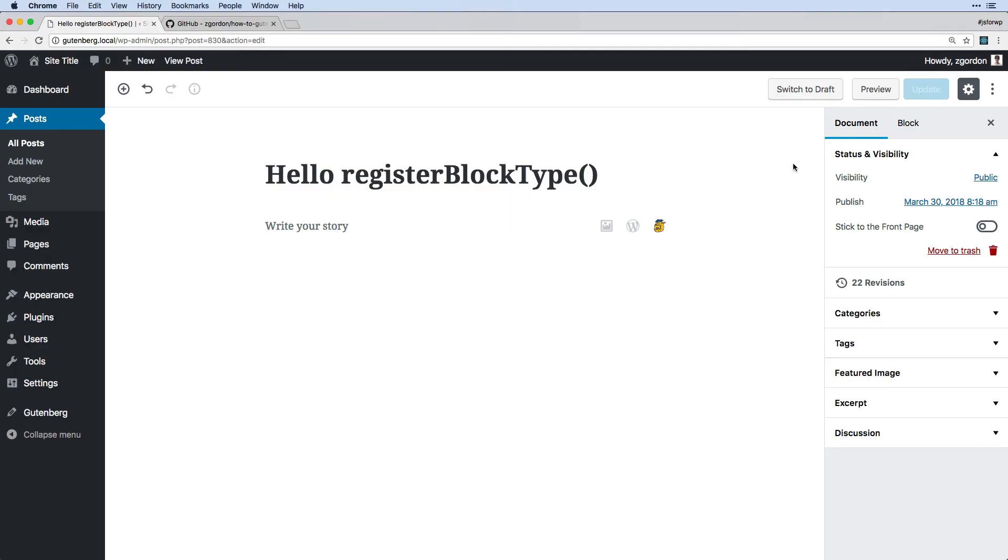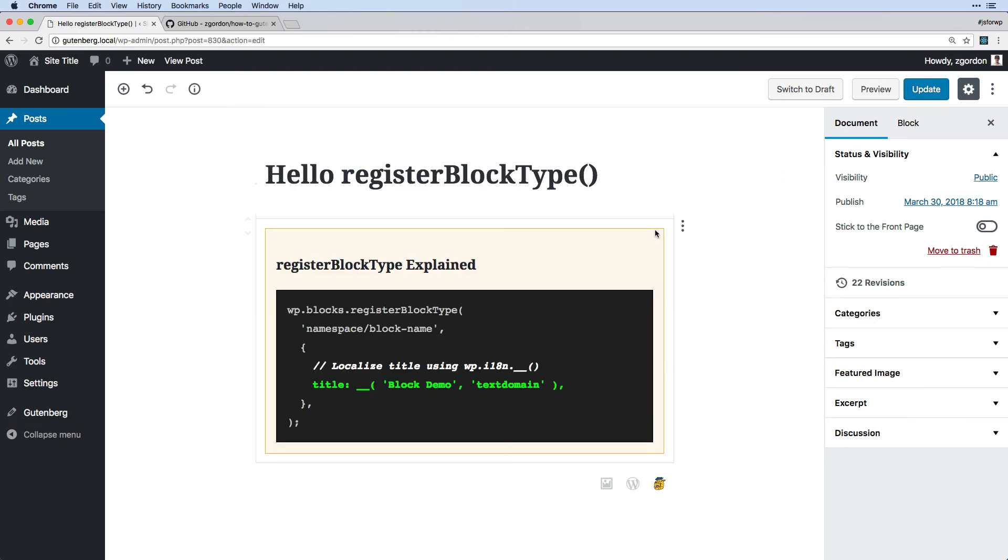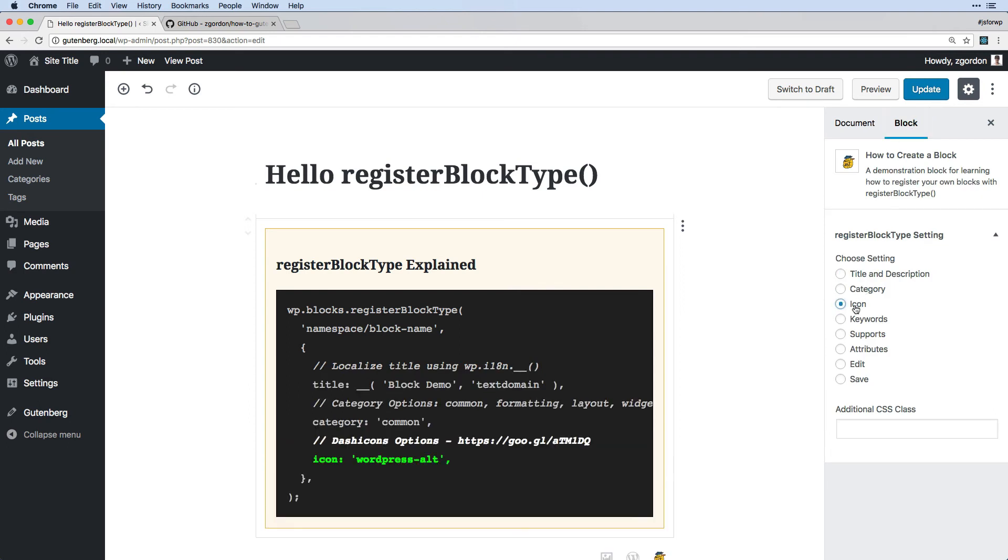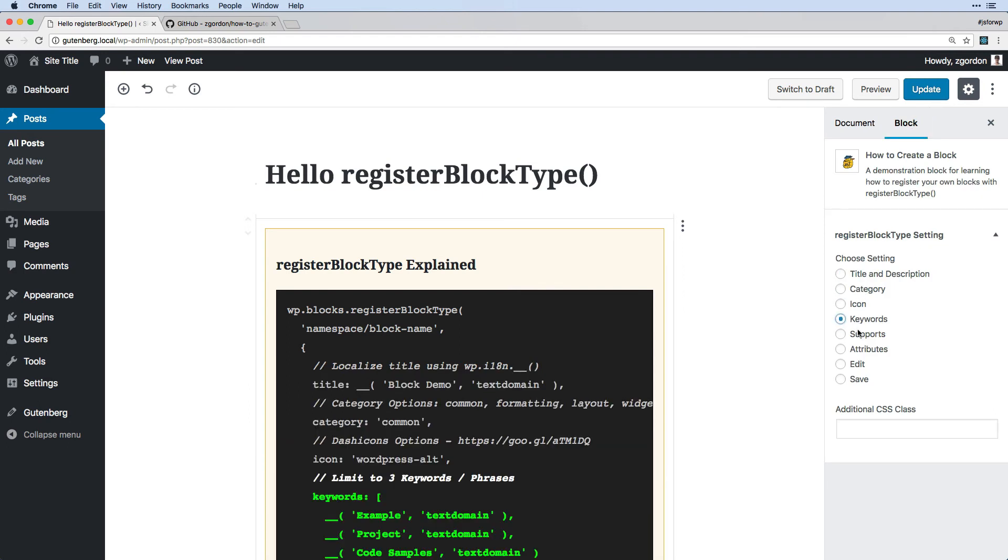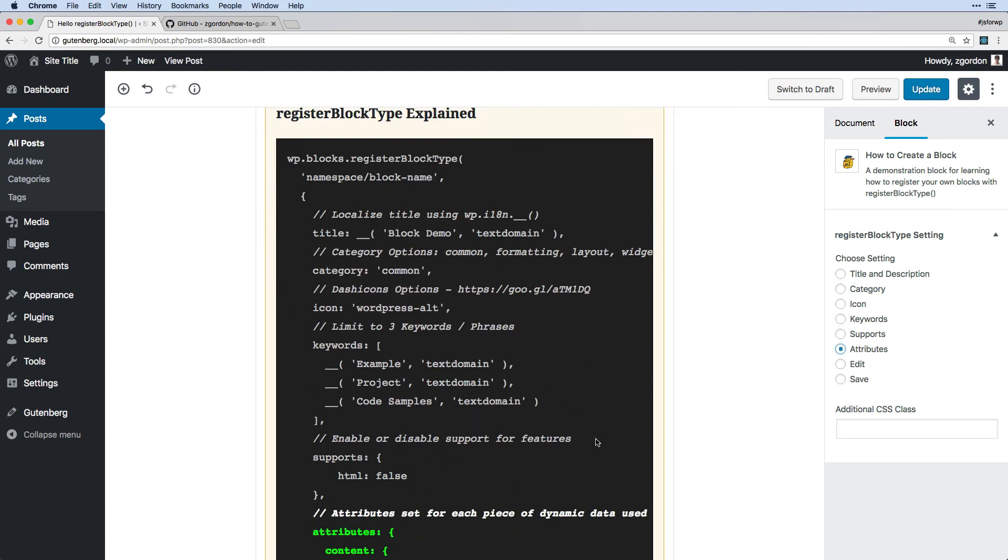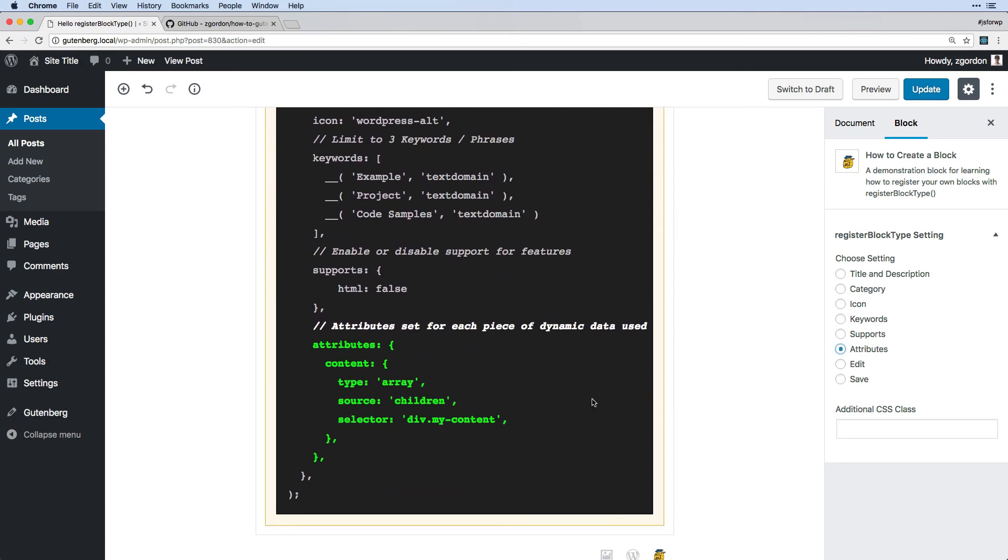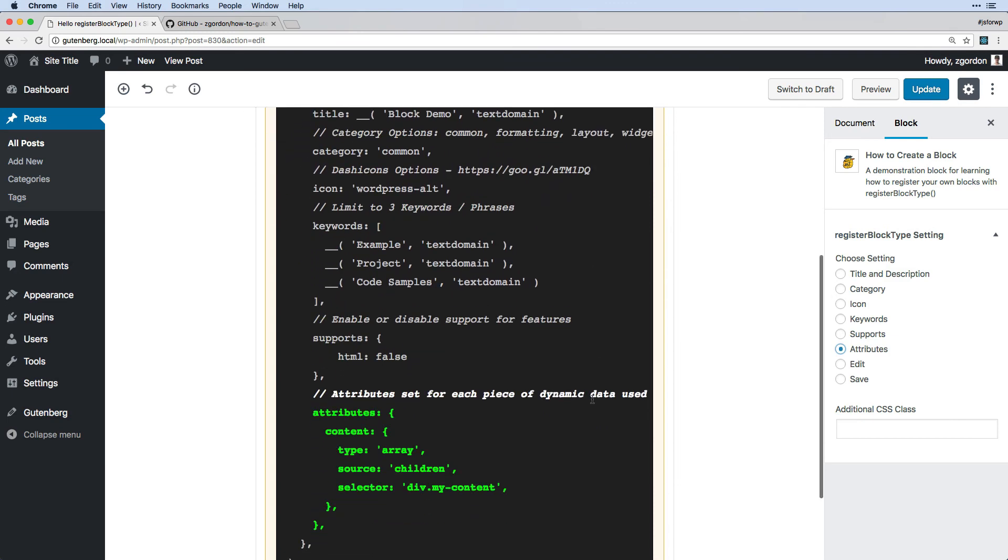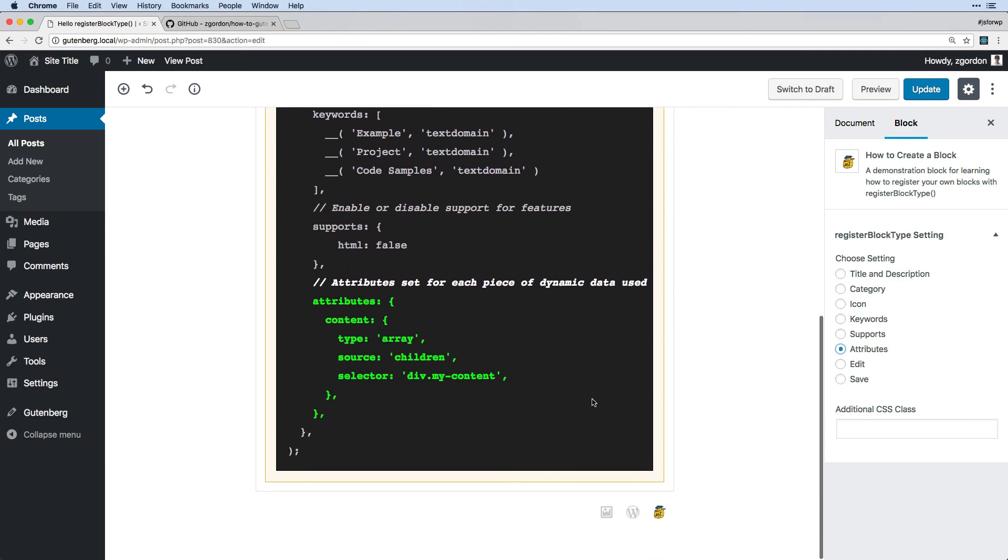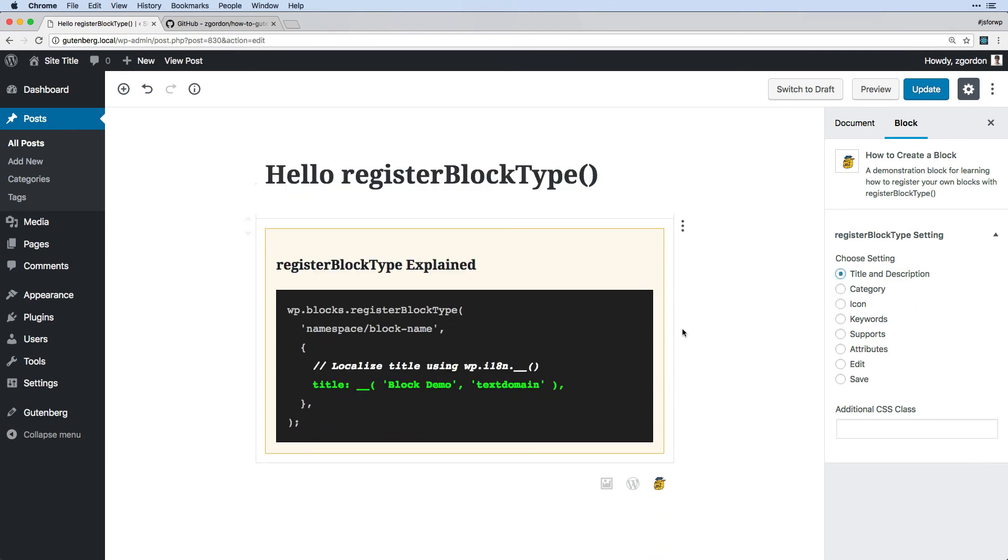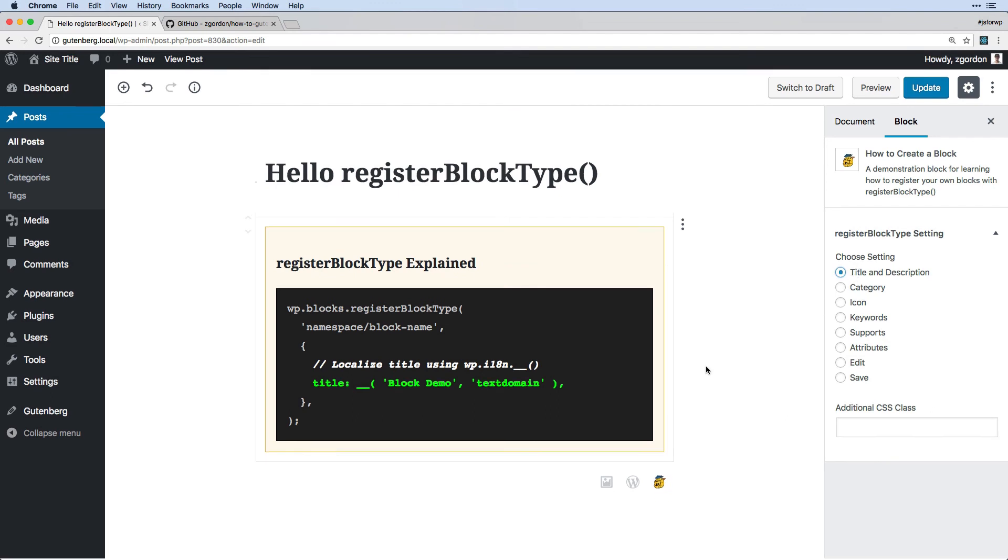In order to follow along with the next several videos where we explain how registerBlockType works, we're going to be using a plugin with two blocks. The first block is going to be a block that shows us how registerBlockType works, and if we click in and look at the block inspector control we could see that we could go through each setting and see what it looks like in code. So this is just a helpful tool right within the WordPress admin area for you to be able to see these different settings and follow along, and we will look at this one by one again.